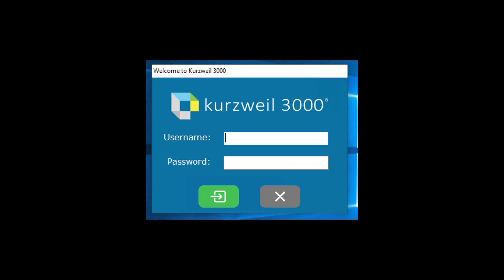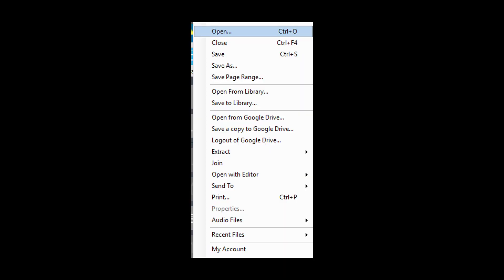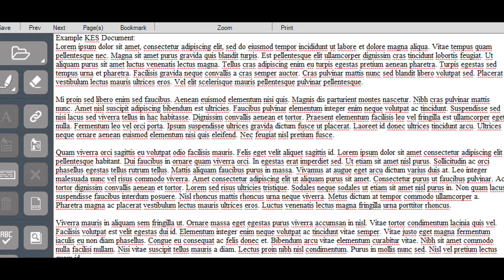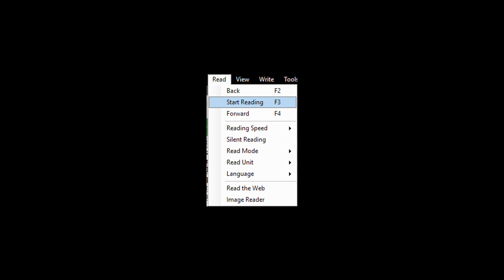Once you've logged in, you can go to the File tab and select Open. Then navigate to the directory where you saved your file and open it. From there, you can begin reading your document by going to the Read tab and clicking Start Reading.